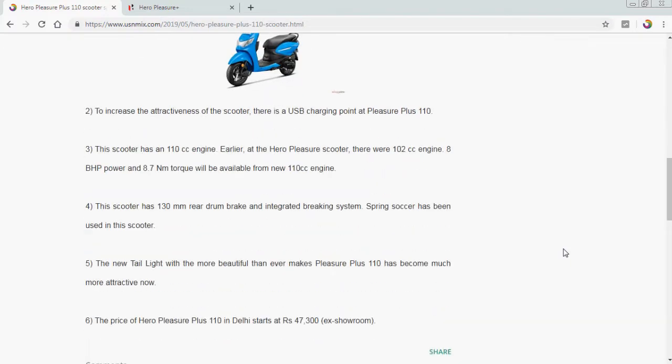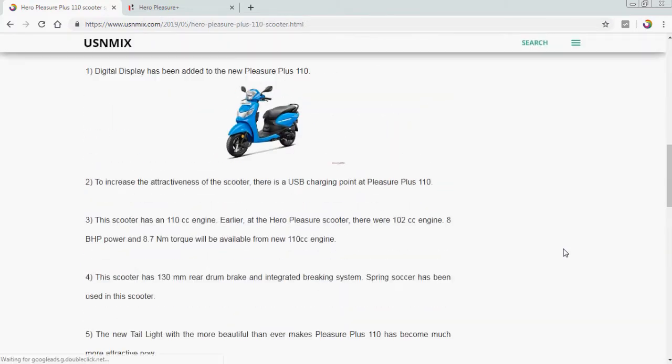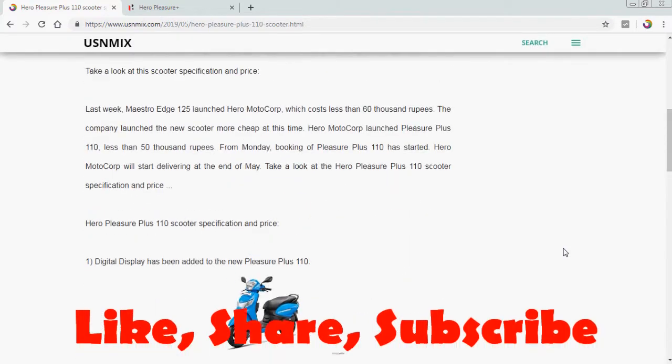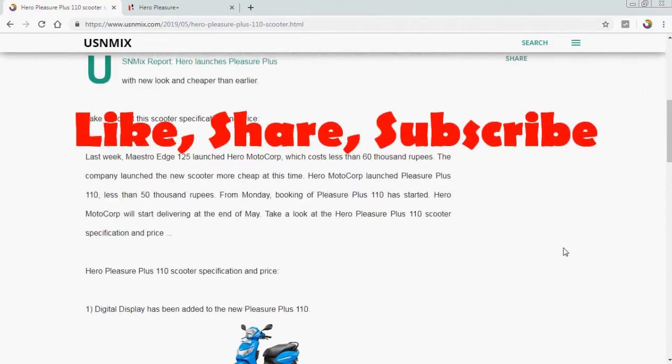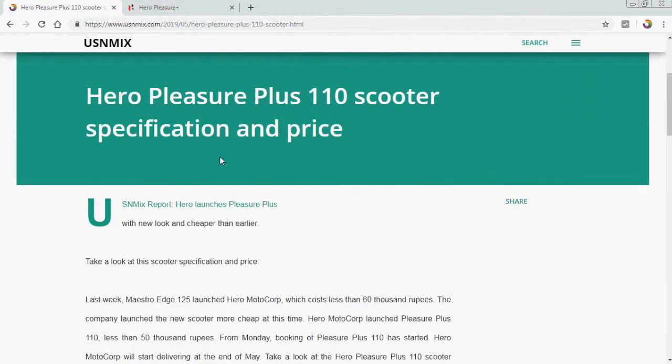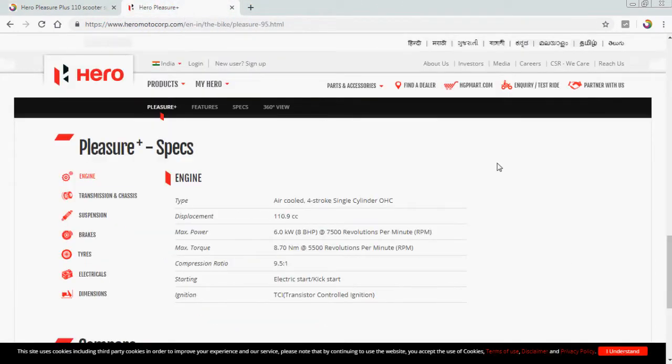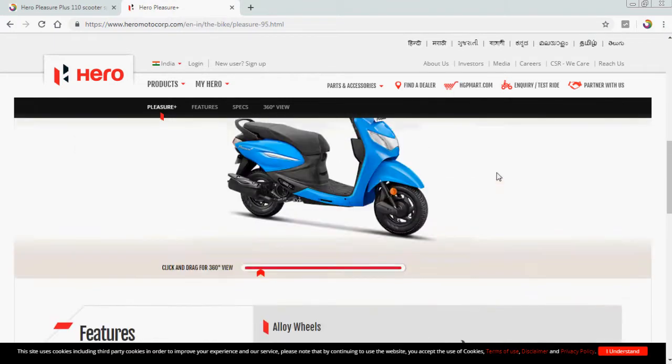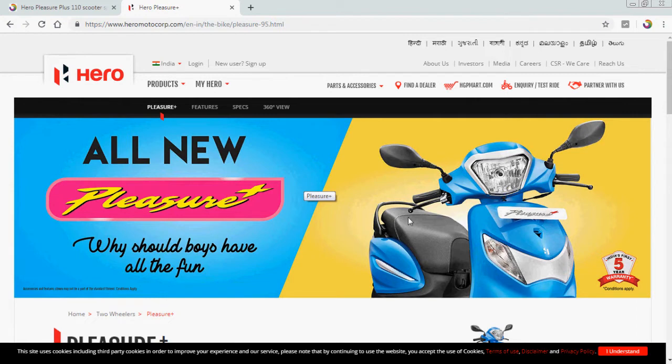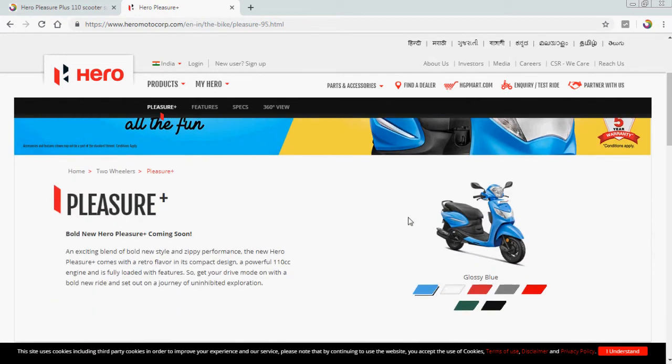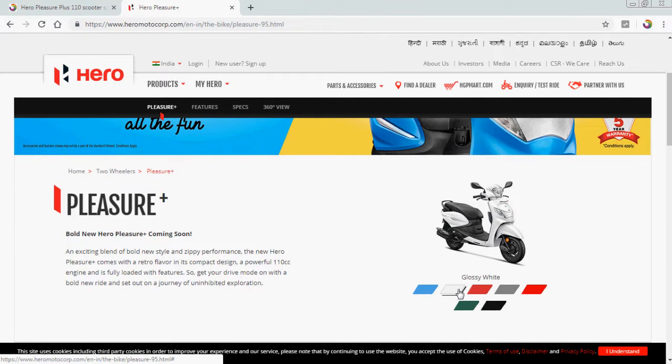The price is 47,300 in Delhi ex-showroom price. So go to the Hero Pleasure official website. This is the official website of this showroom. All new Pleasure, why should boys have all the fun? Pleasure Plus, this is the color and all these colors are available.